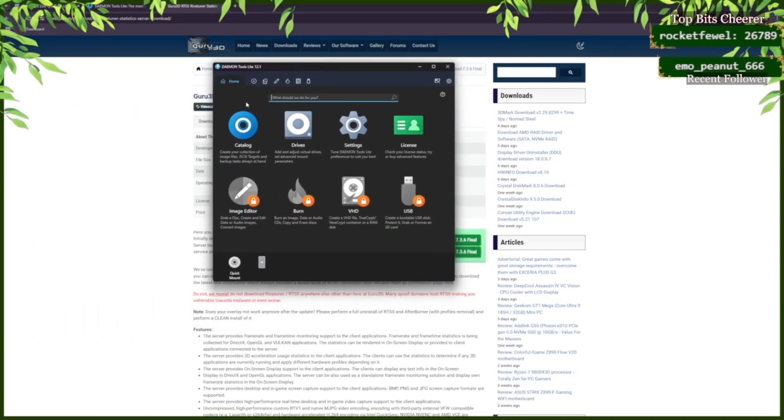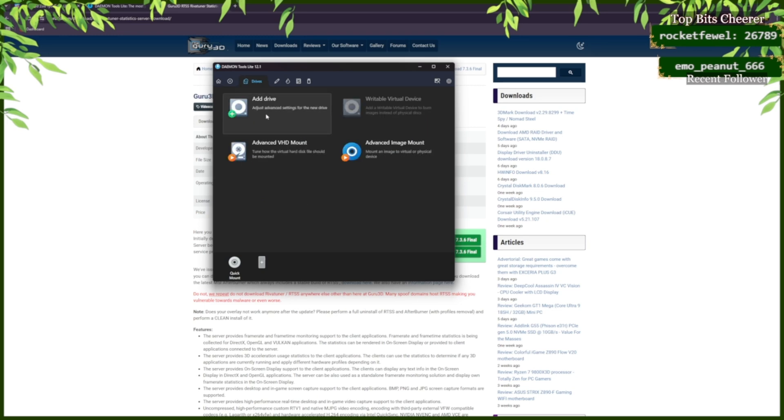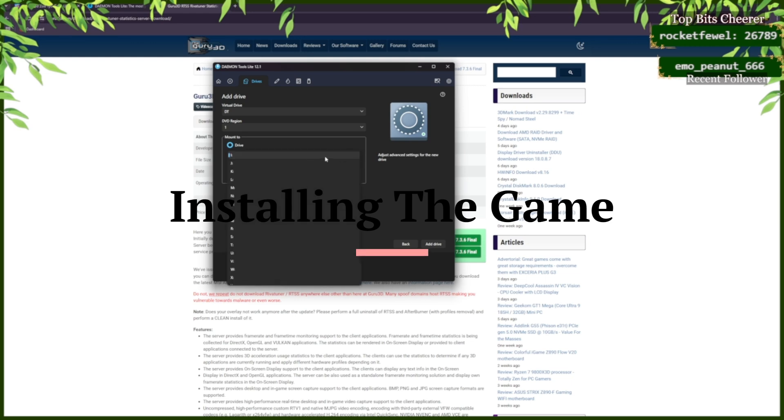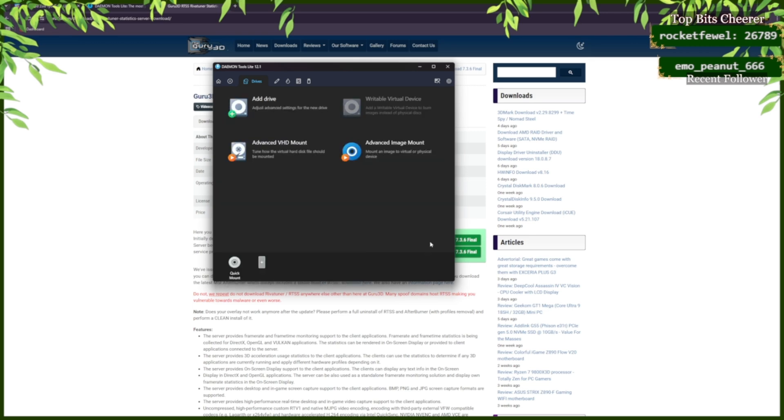Now that it's open, you're going to see Catalog, Drives, Settings, and License. You're going to want to click on Drives and Add a Drive. When you're adding a drive, it's going to ask you where you want the drive. It does not matter where you click. It could be any of these letters. Just select one and add drive.